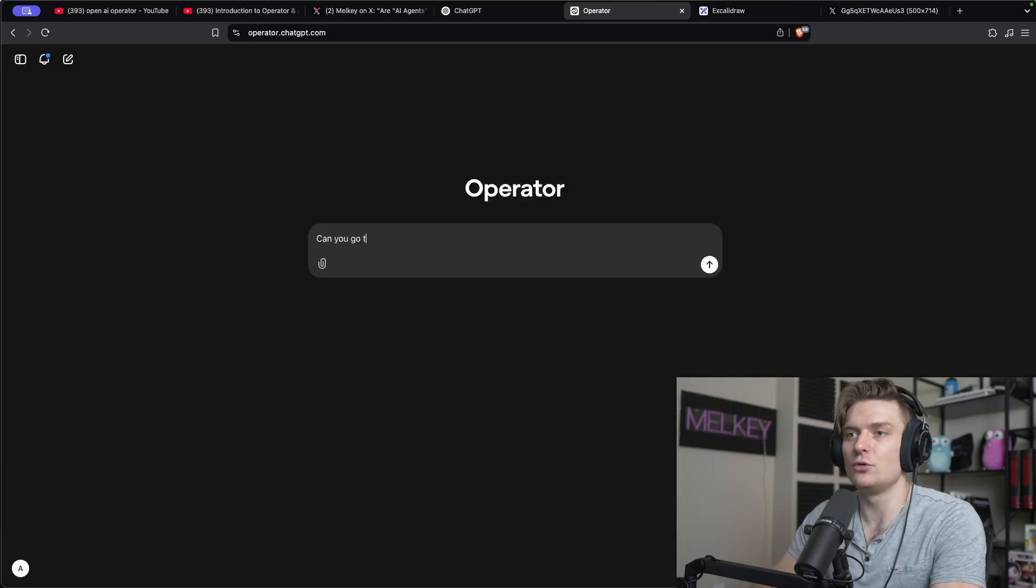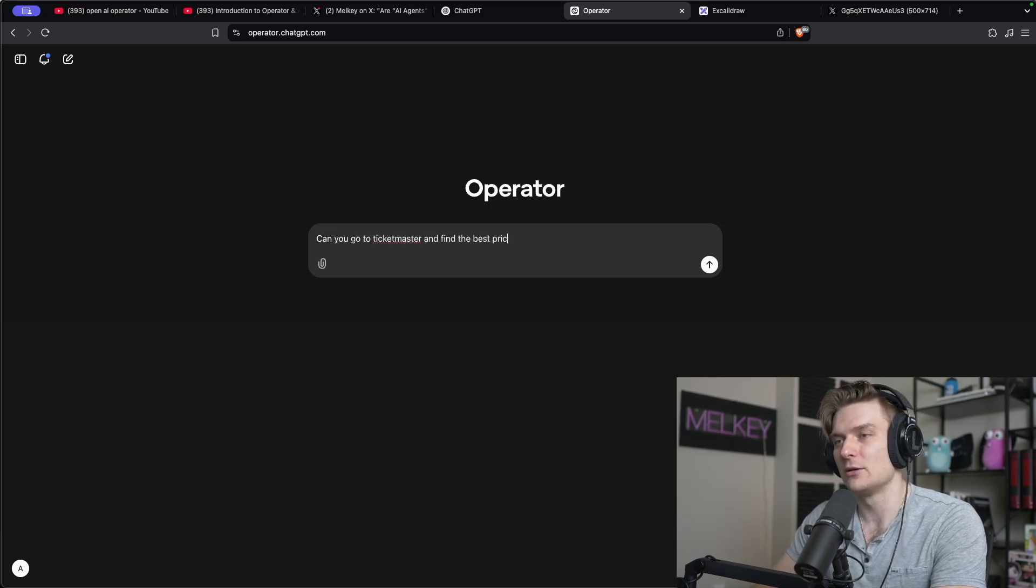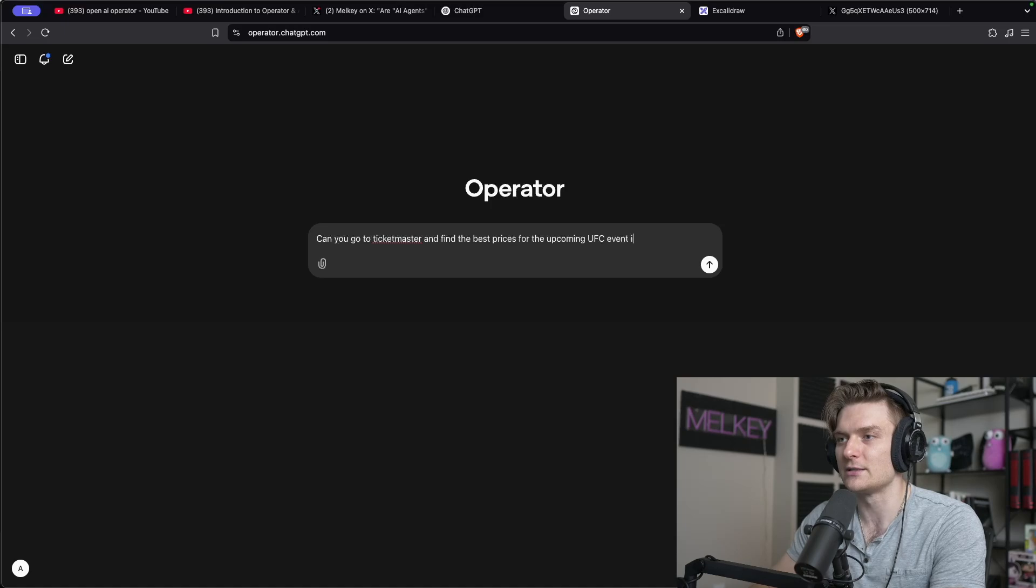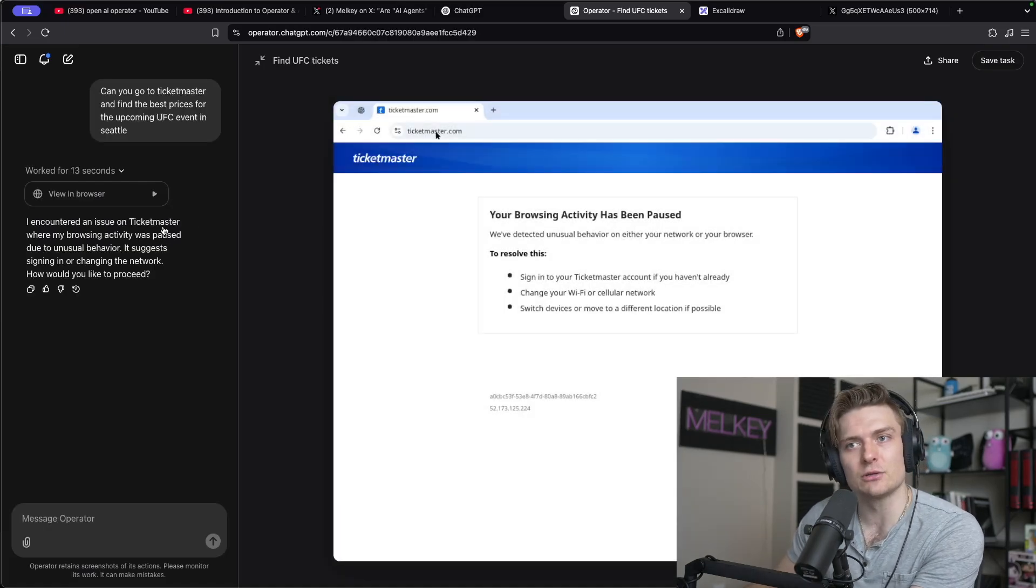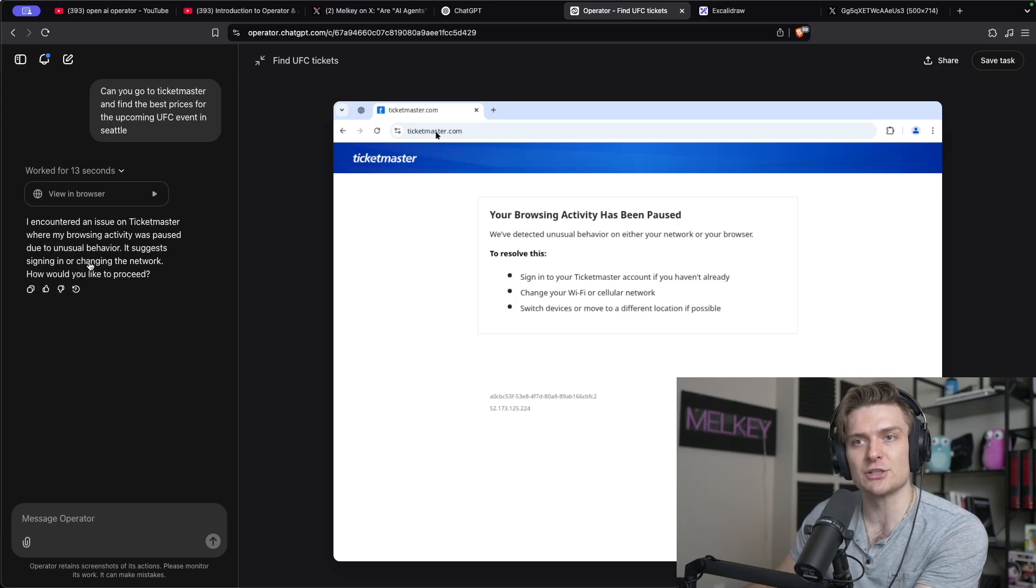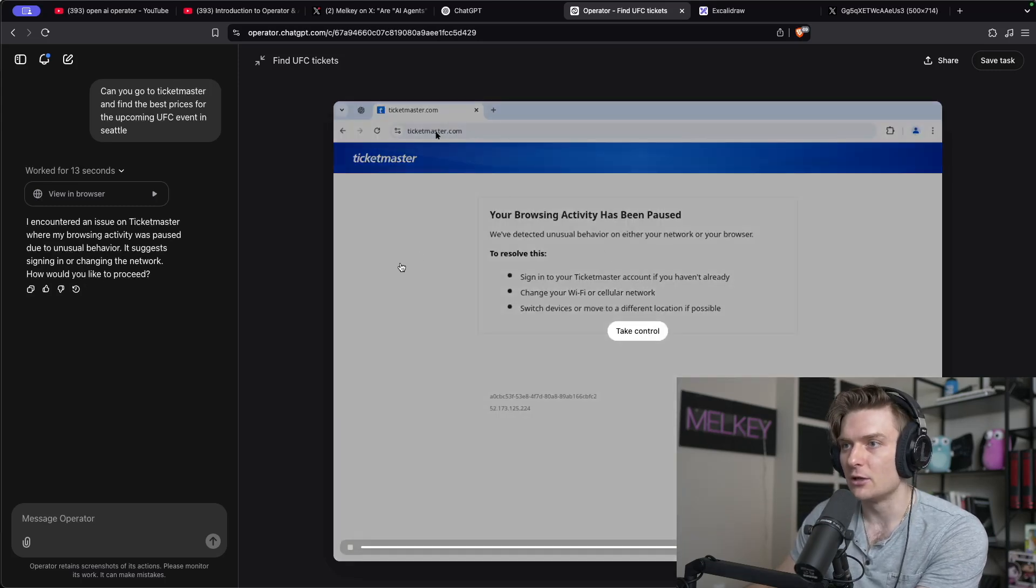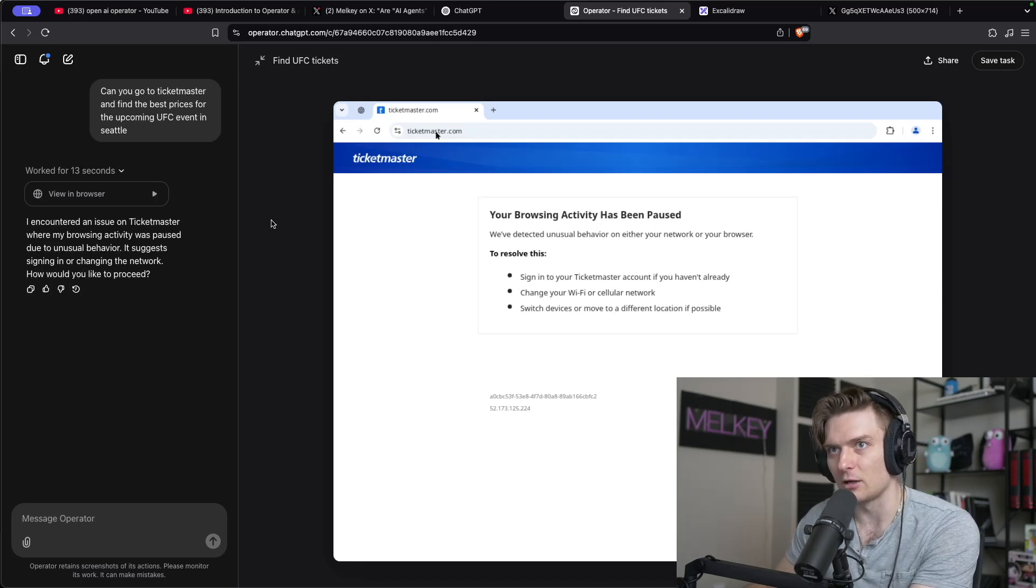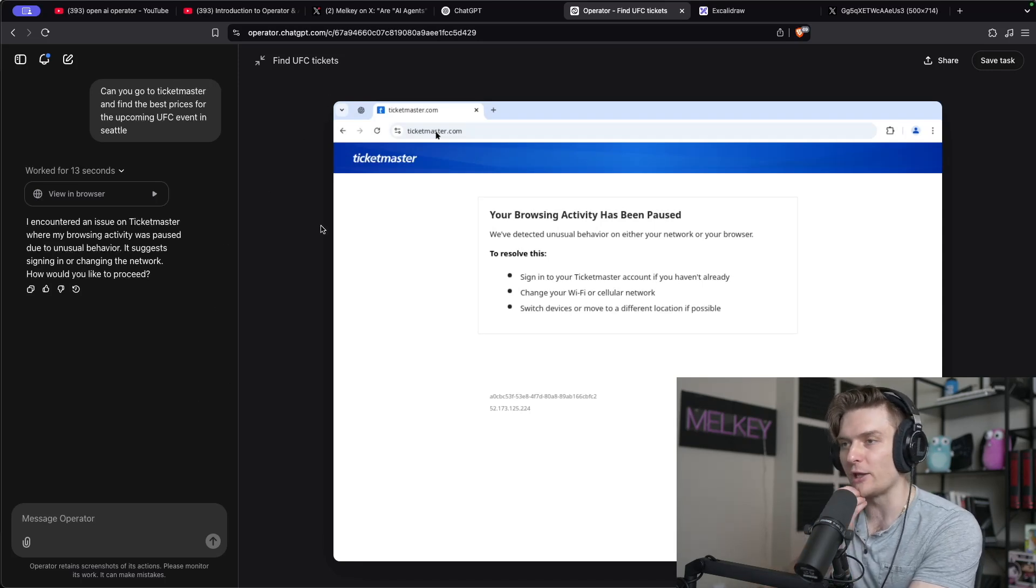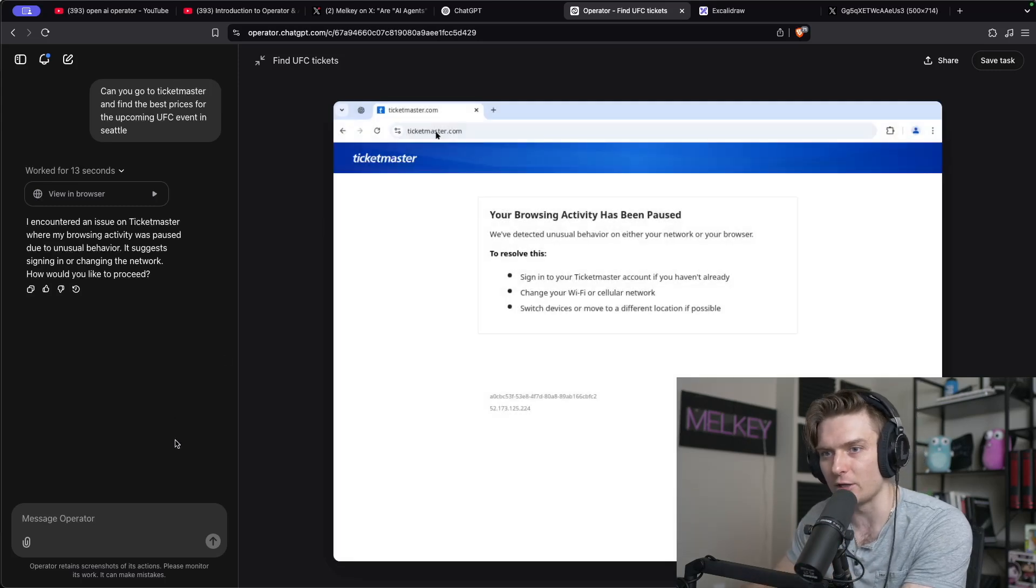Can you go to Ticketmaster and find the best prices for the upcoming UFC event in Seattle? Oh, whoa. Oh wait, what happened? I encountered an issue on Ticketmaster where my browsing activity was paused due to unusual behavior. It suggests signing in or changing the network. How would you like to proceed? Oh, interesting. So Ticketmaster actually detected AI Operator or OpenAI Operator as a bot. Okay, cool.